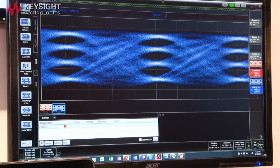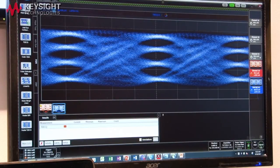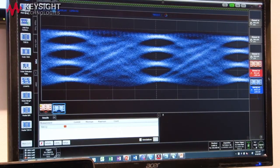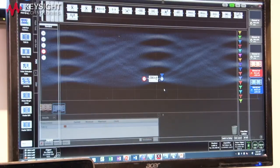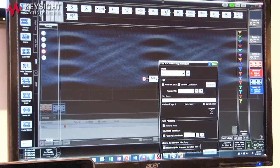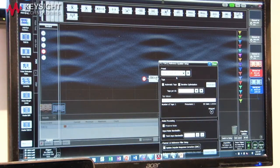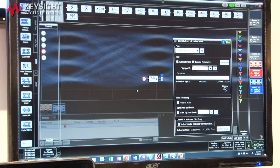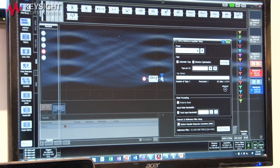The TDECQ measurement as defined by the 802.3 BS standard requires a specific equalizer that is known, in the DCA, as the TDECQ equalizer. To configure that we just use the default standard defined by IEEE, which has five taps with T-spacing, and we basically take our raw waveform into that equalizer and observe the output.